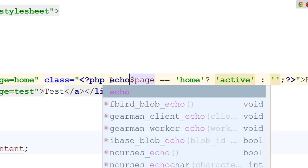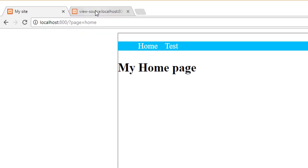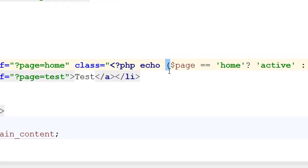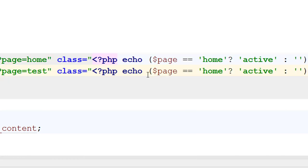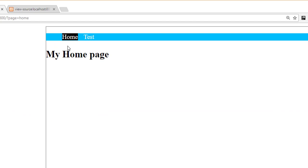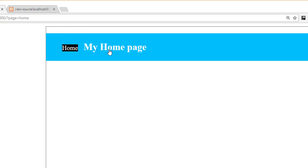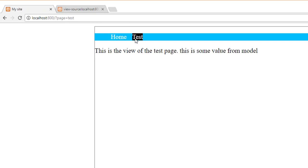Checking the source, I realize I forgot the echo statement in my PHP inline expression. I'll add echo inside the bracket and refresh — now the active class appears correctly. I'll copy the same logic to the test link, changing 'home' to 'test'. You could also create a helper function called is_active that takes the current page and link name, returning 'active' or an empty string, to avoid repeating the conditional. Now home highlights when on the home page, and test highlights when on the test page.